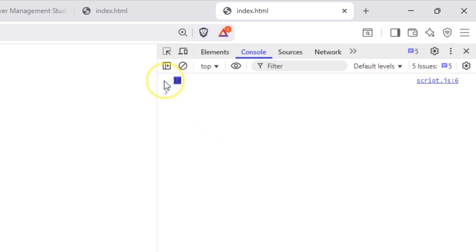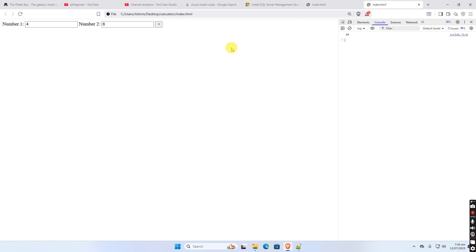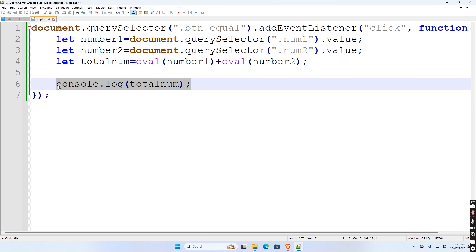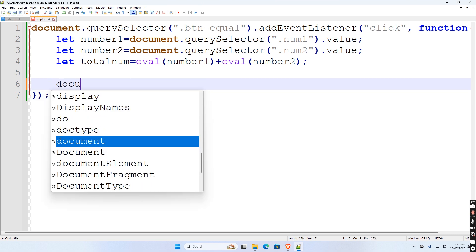Since it is okay now, let us now display this result to html itself. We have to select the h1 tag through class name total.